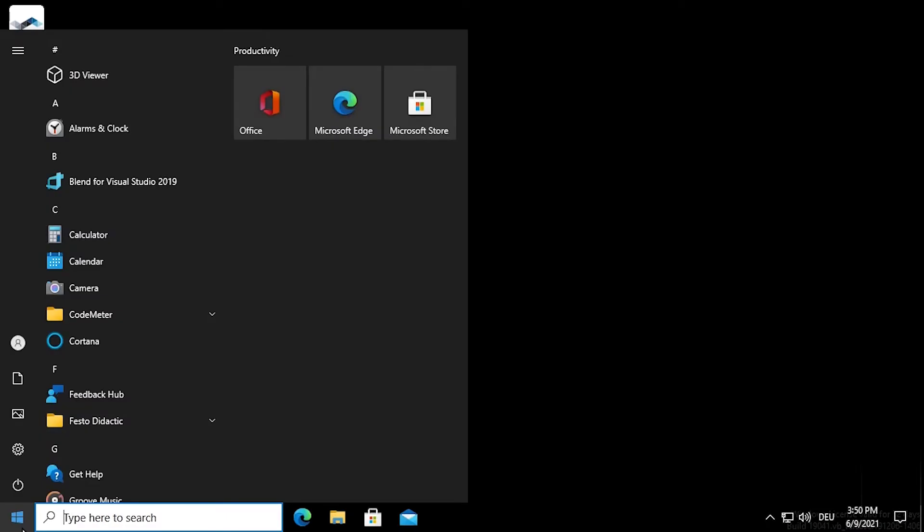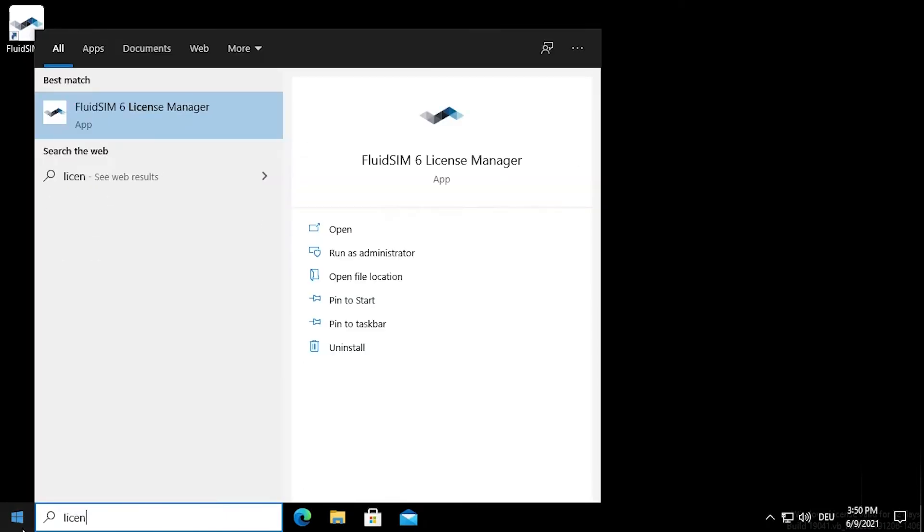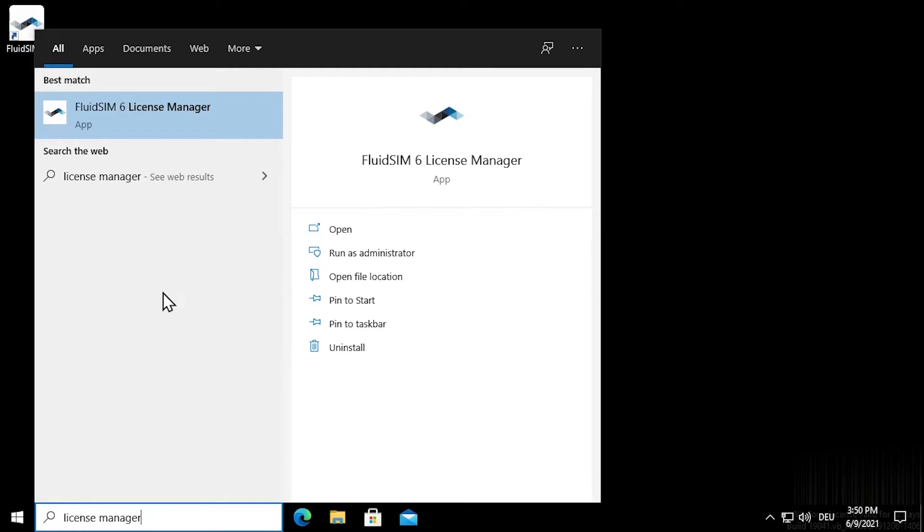The license manager is included in the installation of FluidSIM and is installed at the same time as FluidSIM. Start the license manager by clicking on the windows icon in the taskbar. Enter license manager in the search field and click on the corresponding search result.